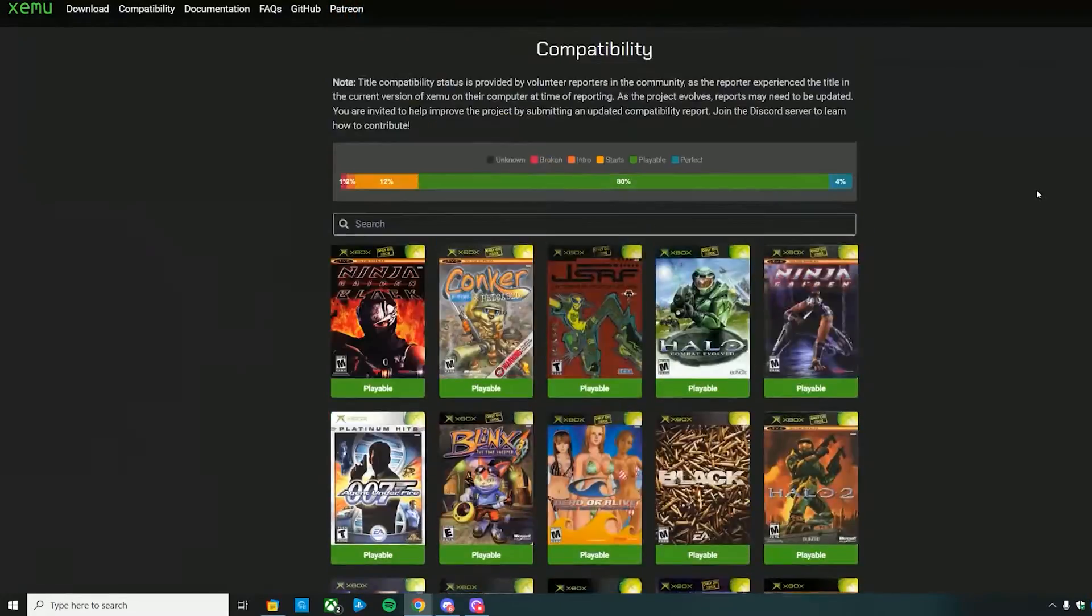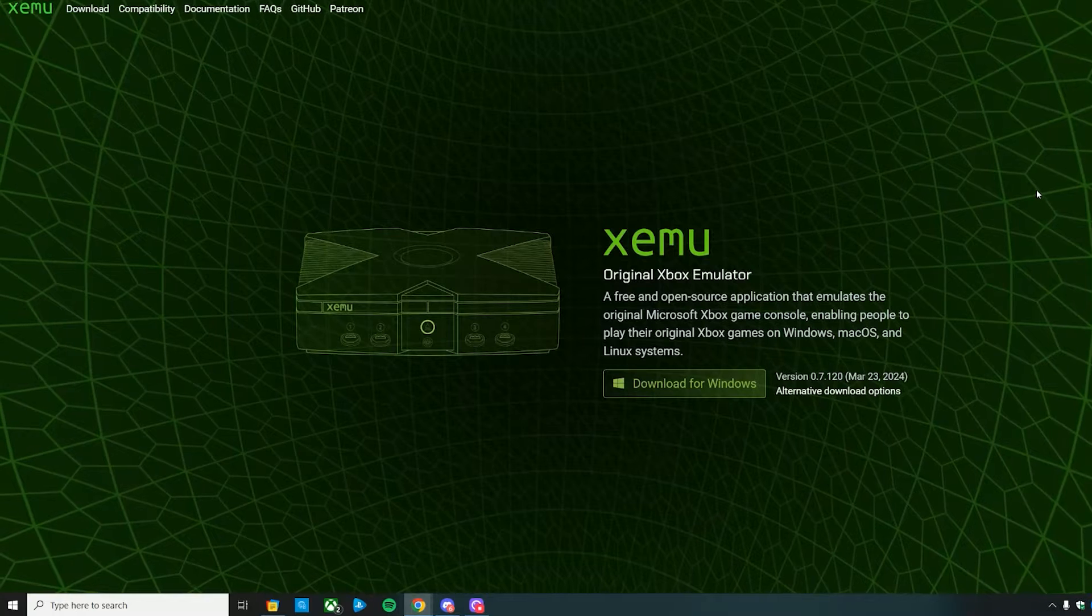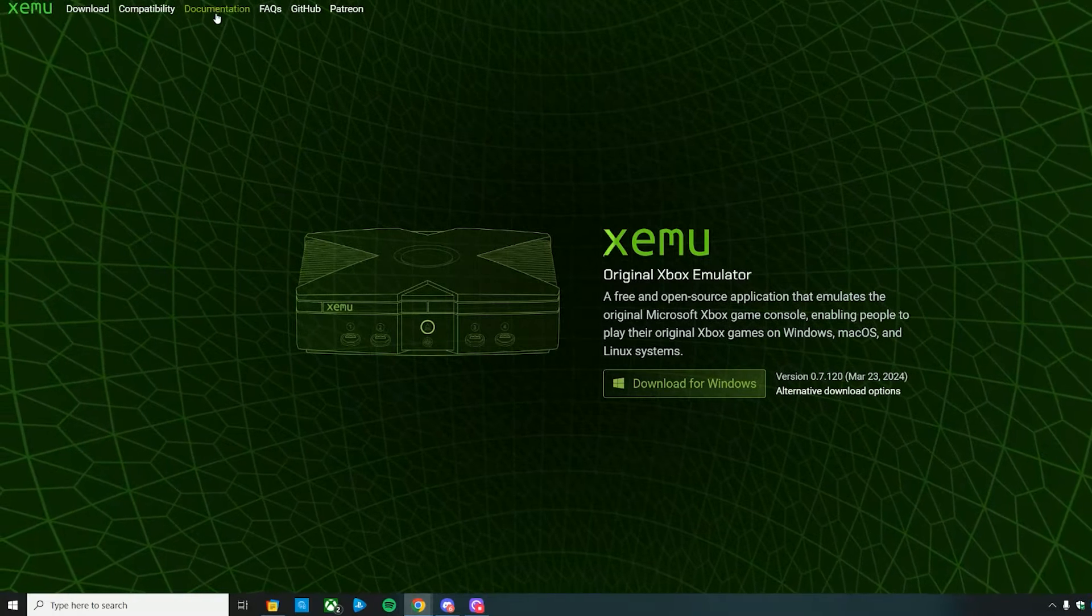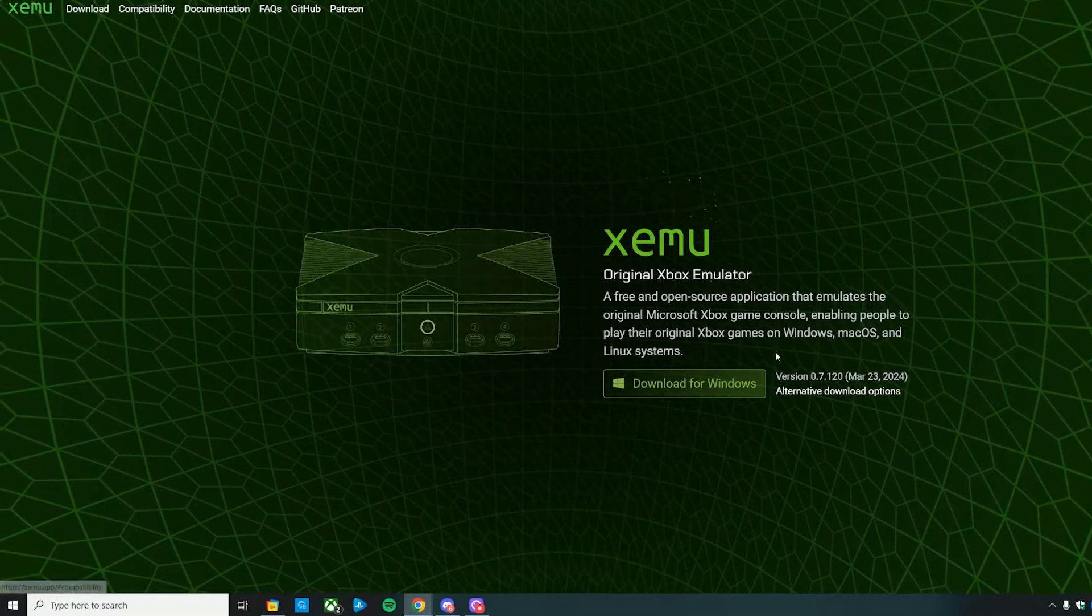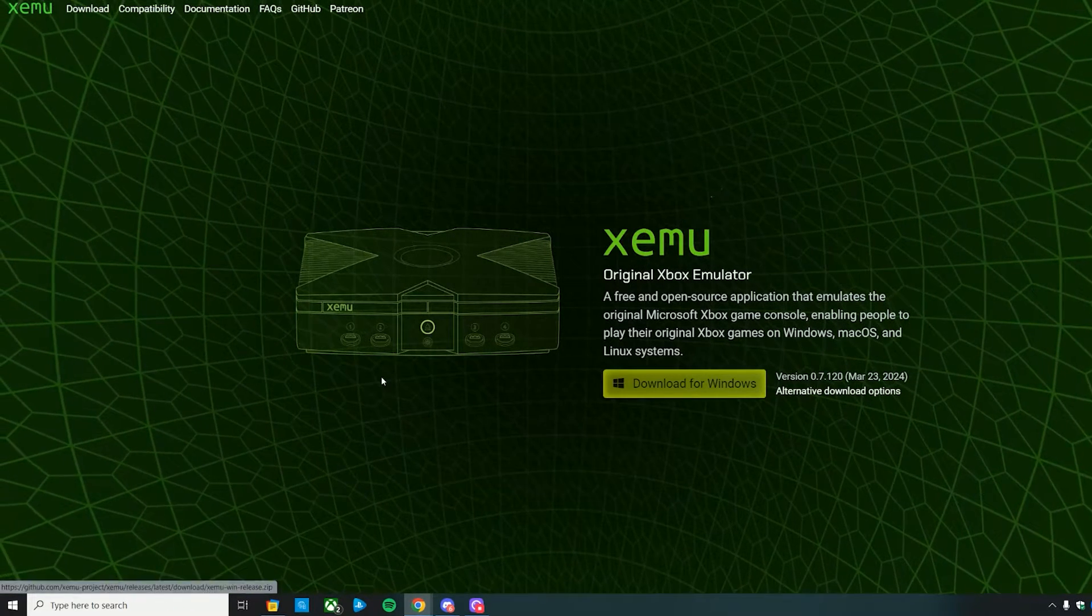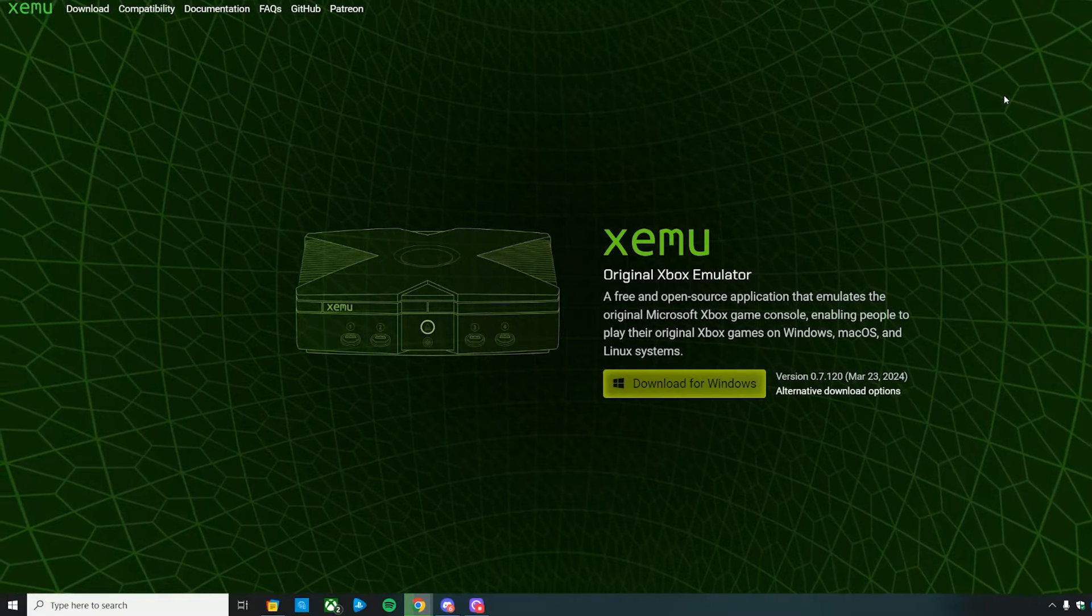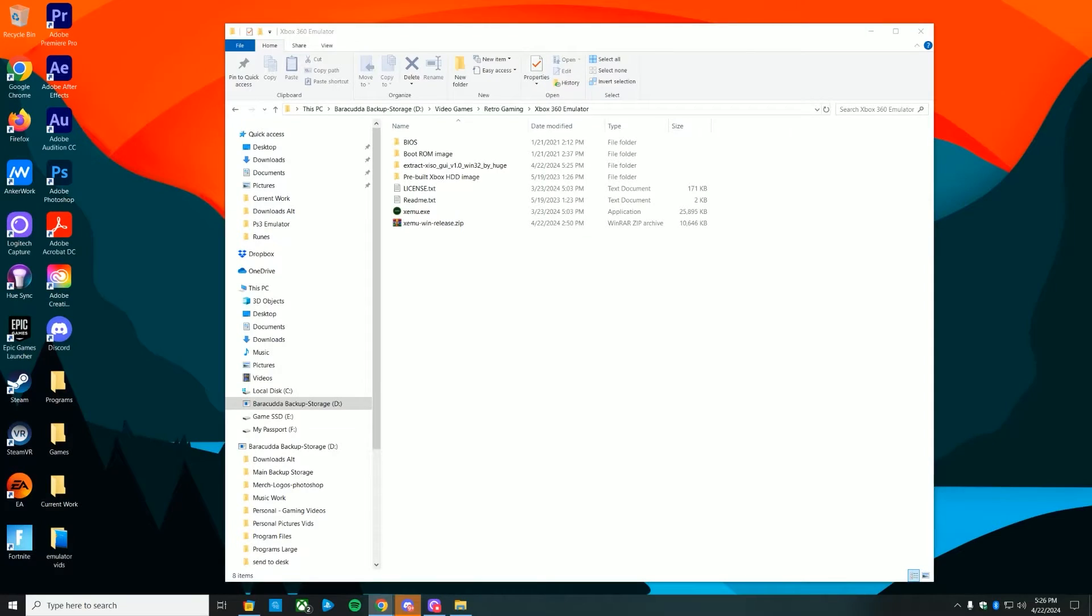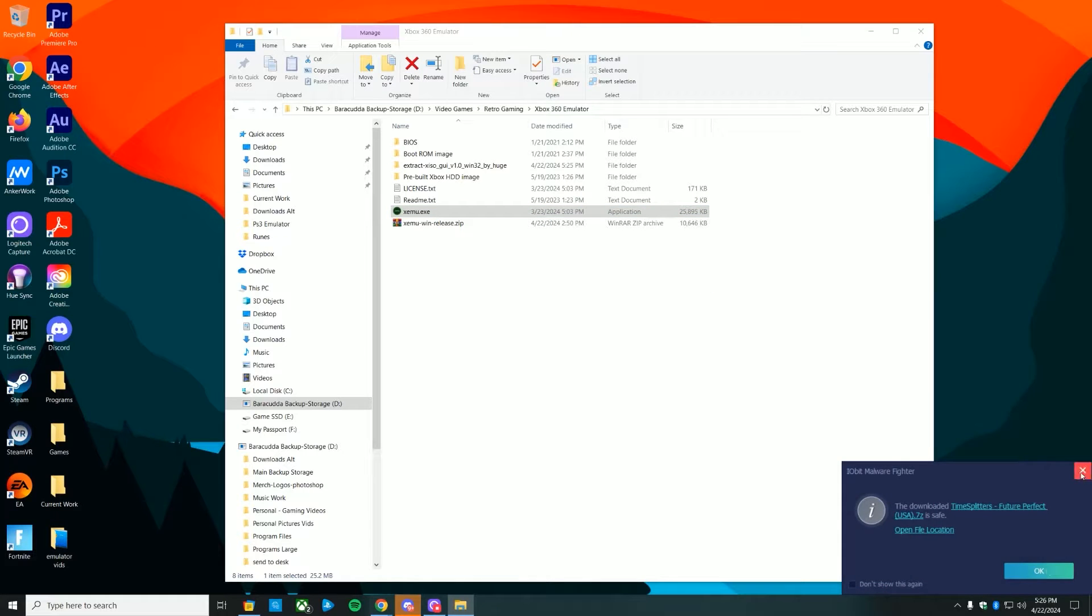There's a link in the description down below. Go ahead and grab it. I'm downloading it for Windows—download it for whatever system you have. Go ahead and extract all your zip files and then launch the main emulator just like this.